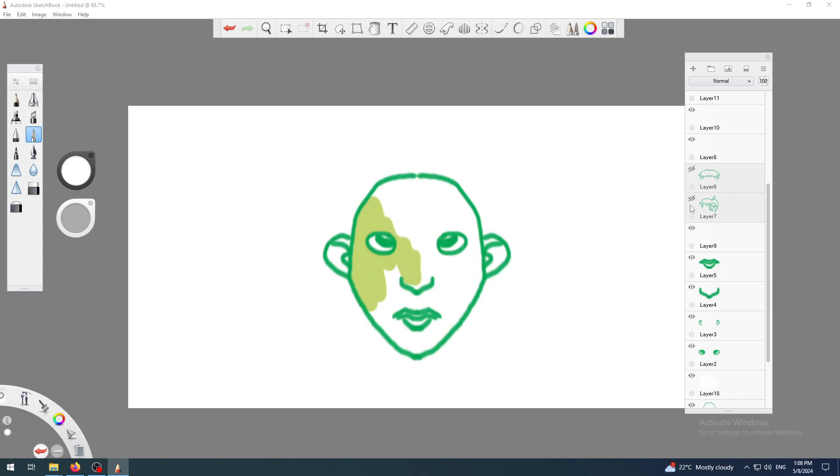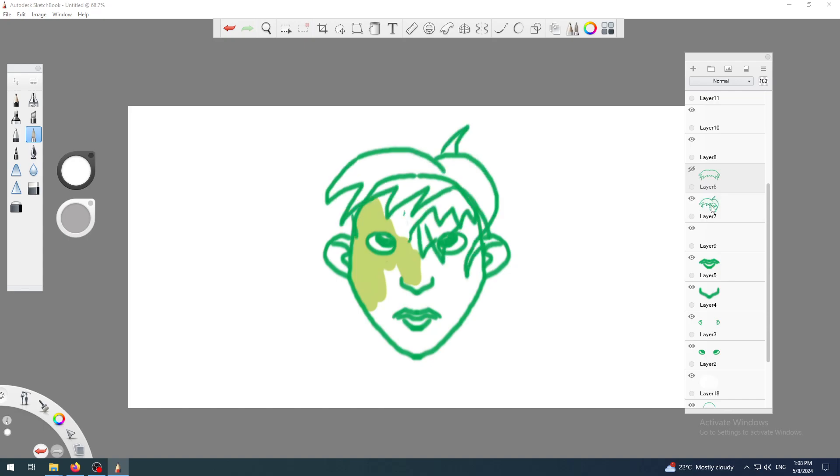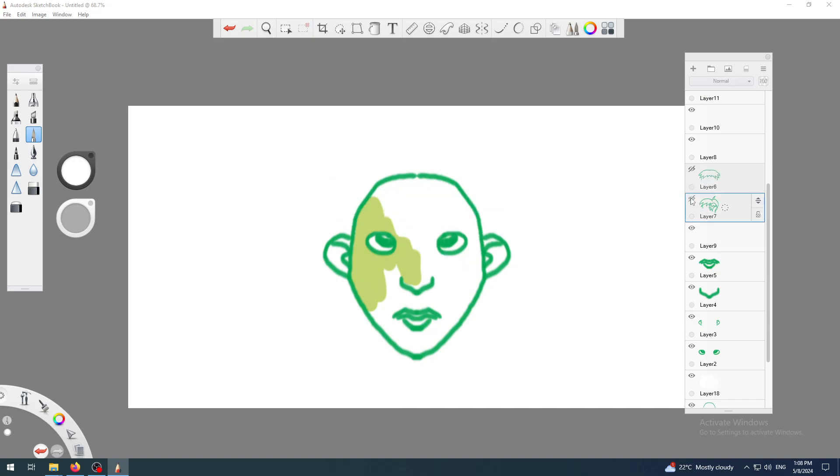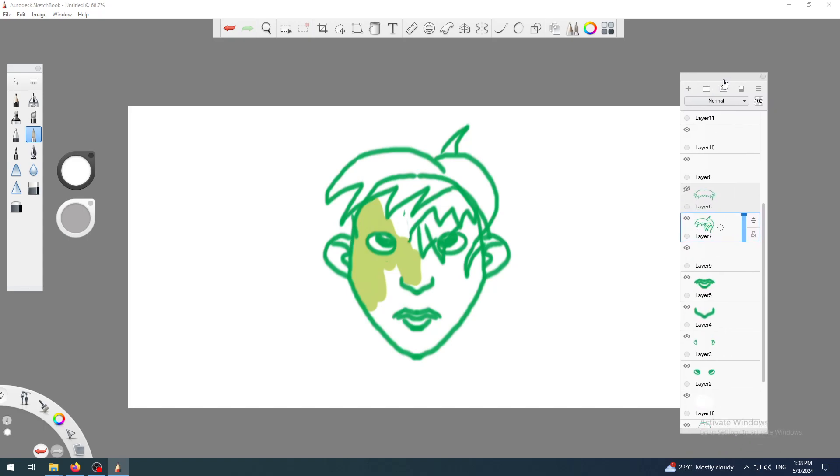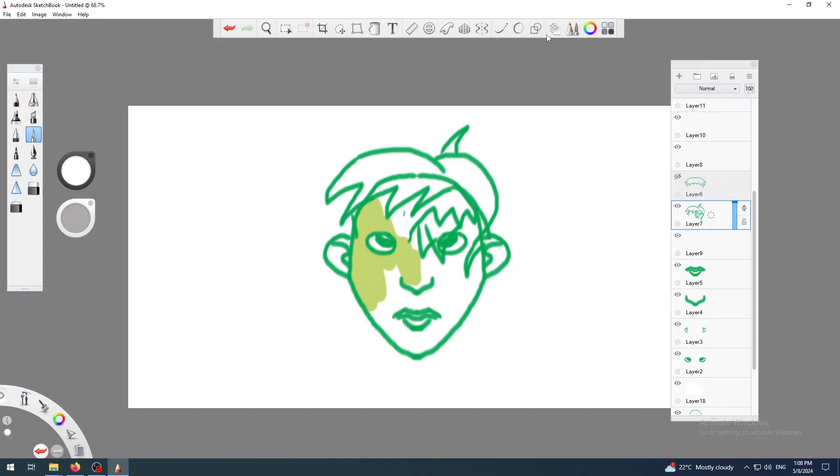Layer seven in my case is some kind of hairstyle, but it's called layer seven instead of hairstyle A or B or whatever. So I want to rename that layer here in this panel.